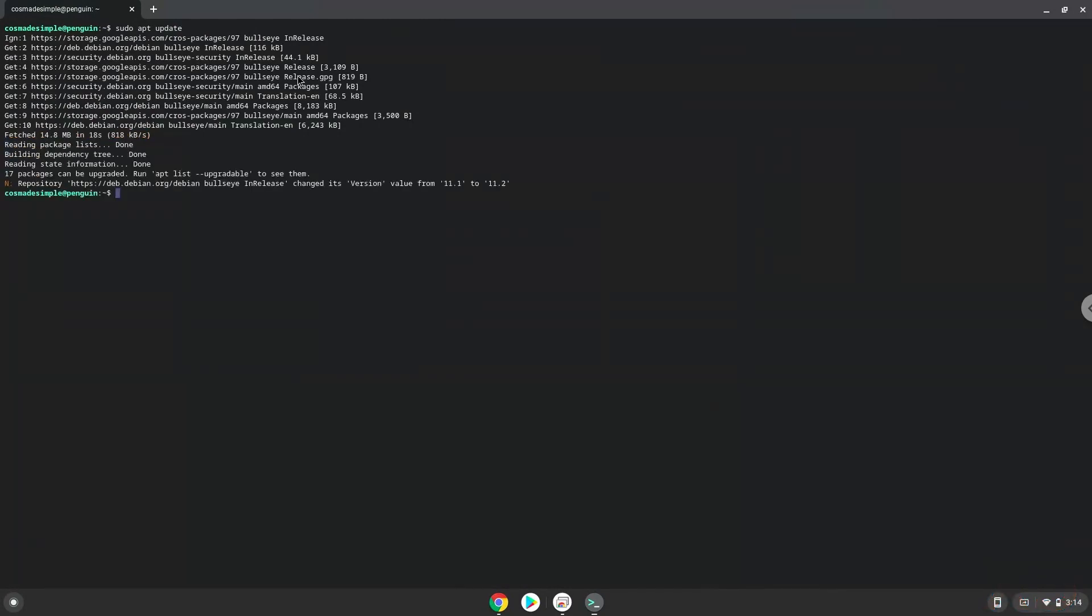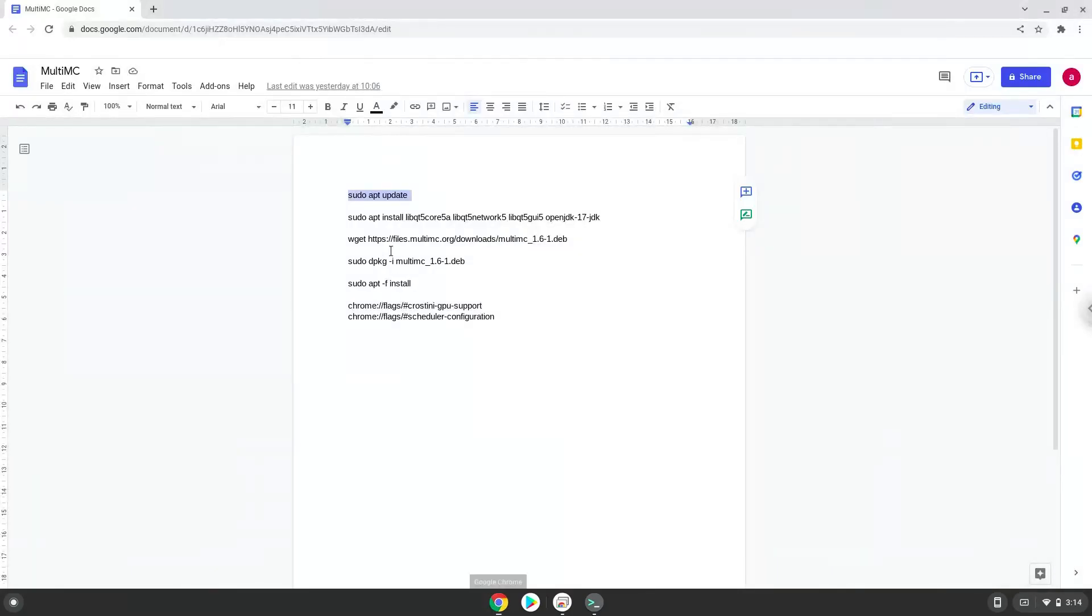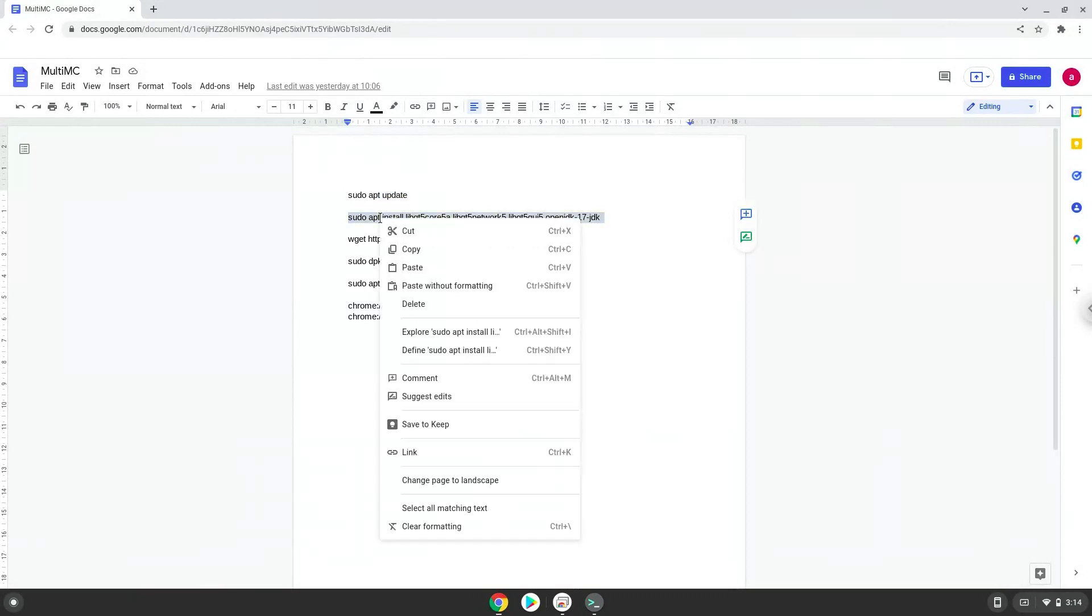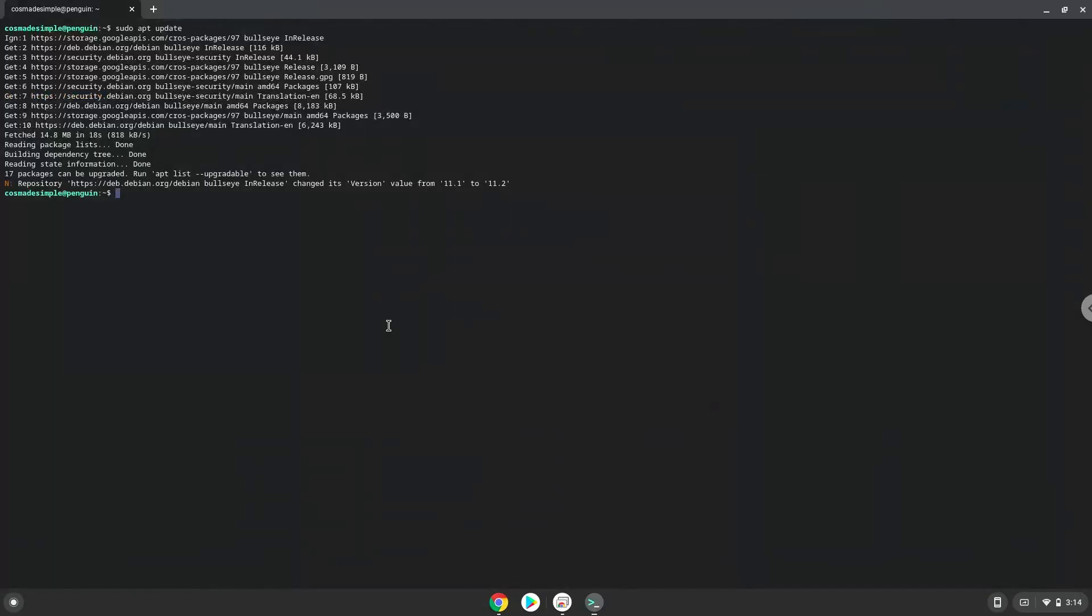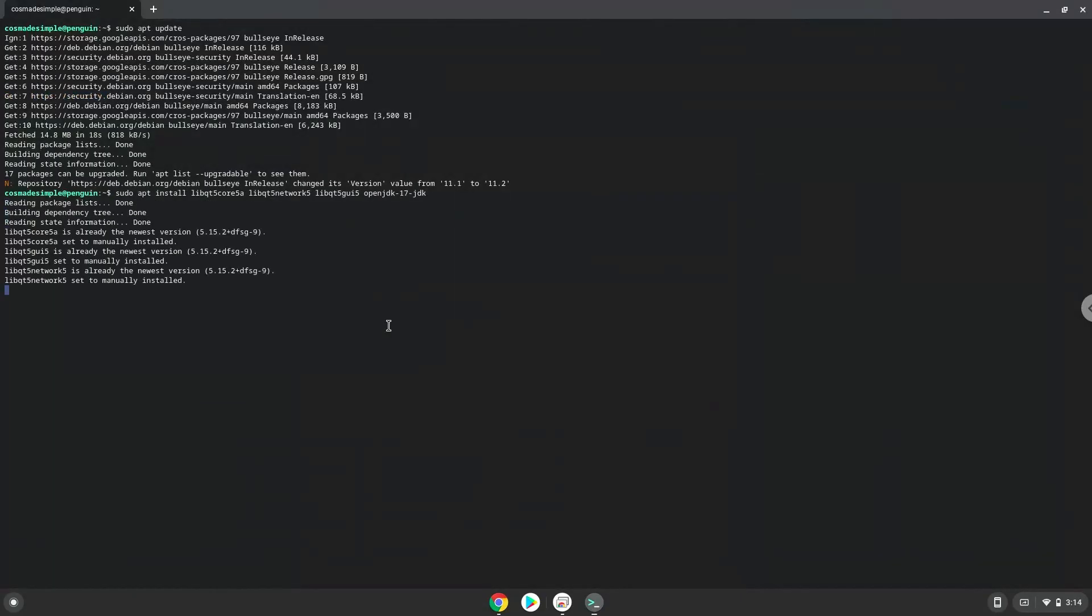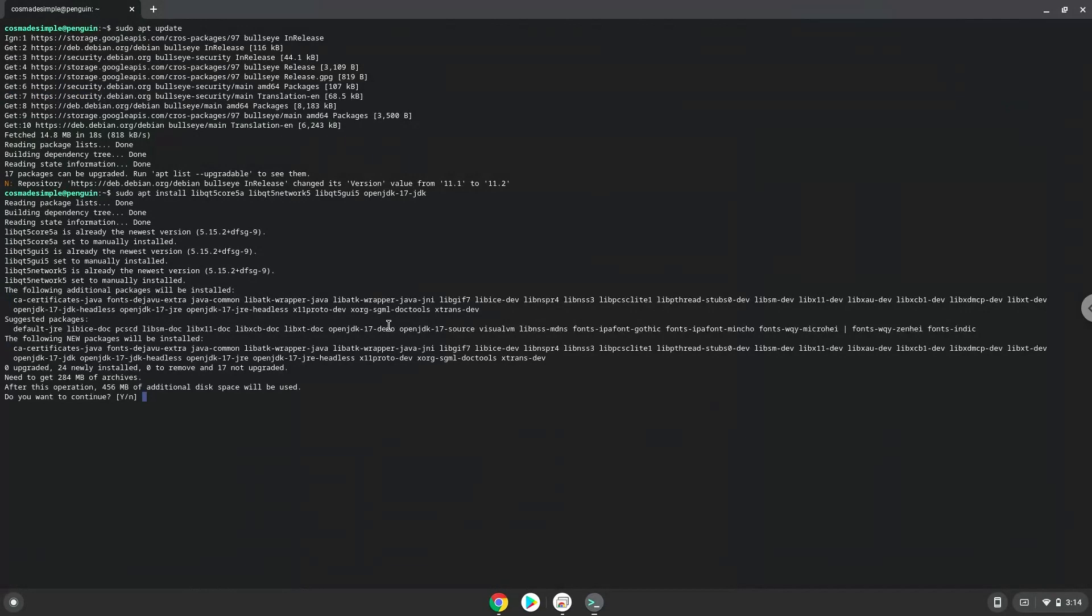Now we will install some packages which MultiMC requires. Press Enter to confirm the installation.